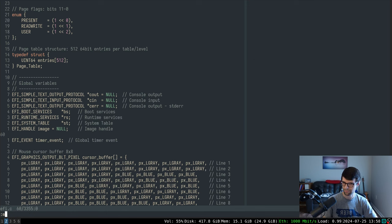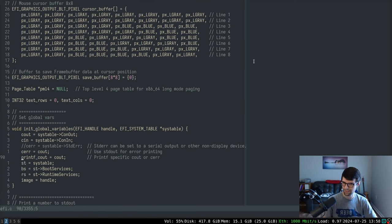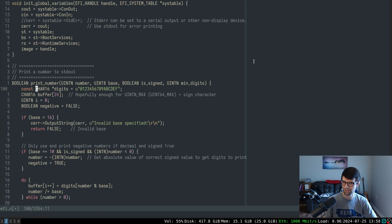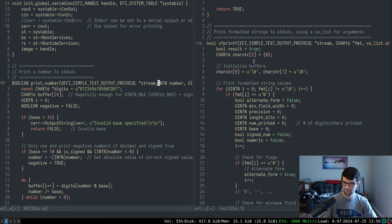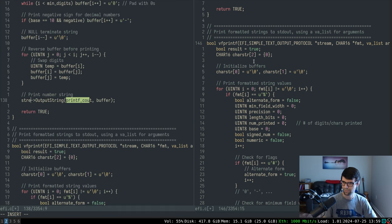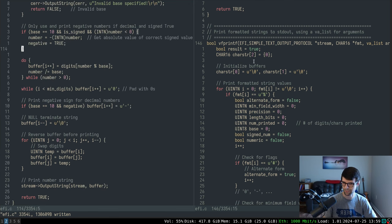I won't have to worry about the global variable for printf cout or setting it anywhere. Printf cout needs to be 'stream', so I'll have to pass that in, which is fine — just a new parameter to print_number. That way it doesn't have to be global; we can just pass it and have better scoping.